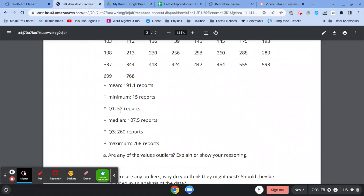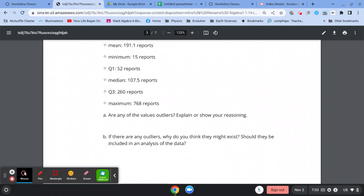Like, the distance between quartile one and 15, is that more or less than 1.5 times the interquartile range? Is the difference from 260 to 768 more or less than 1.5 interquartile ranges?